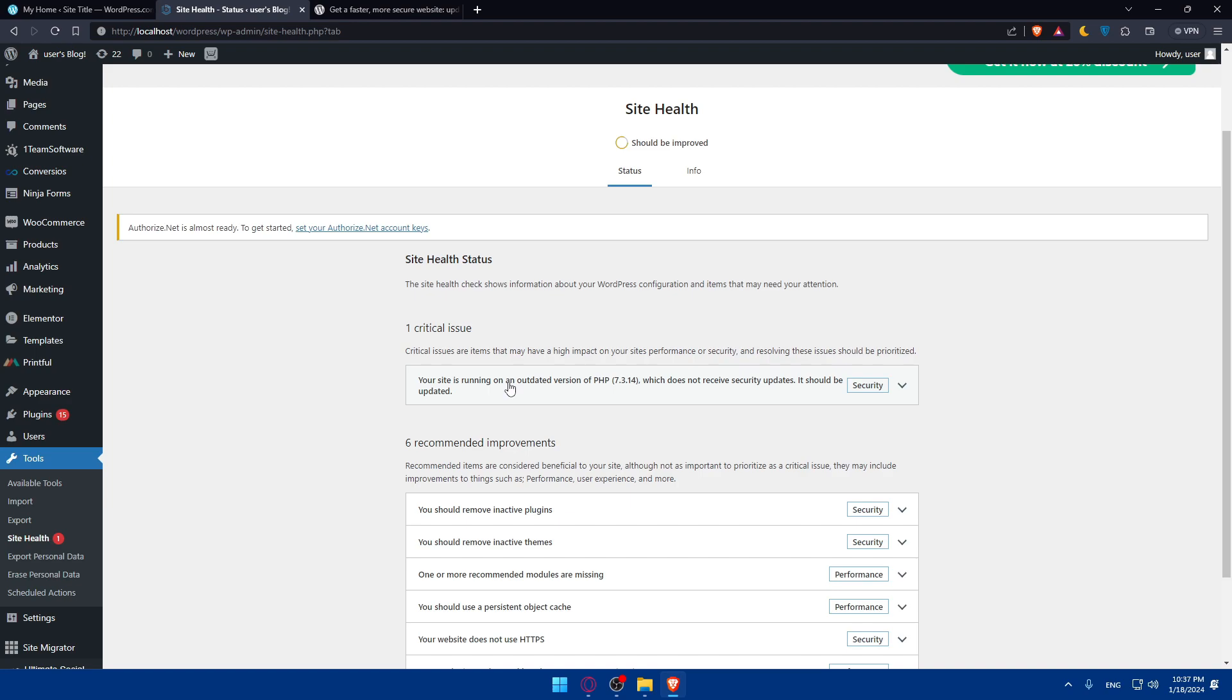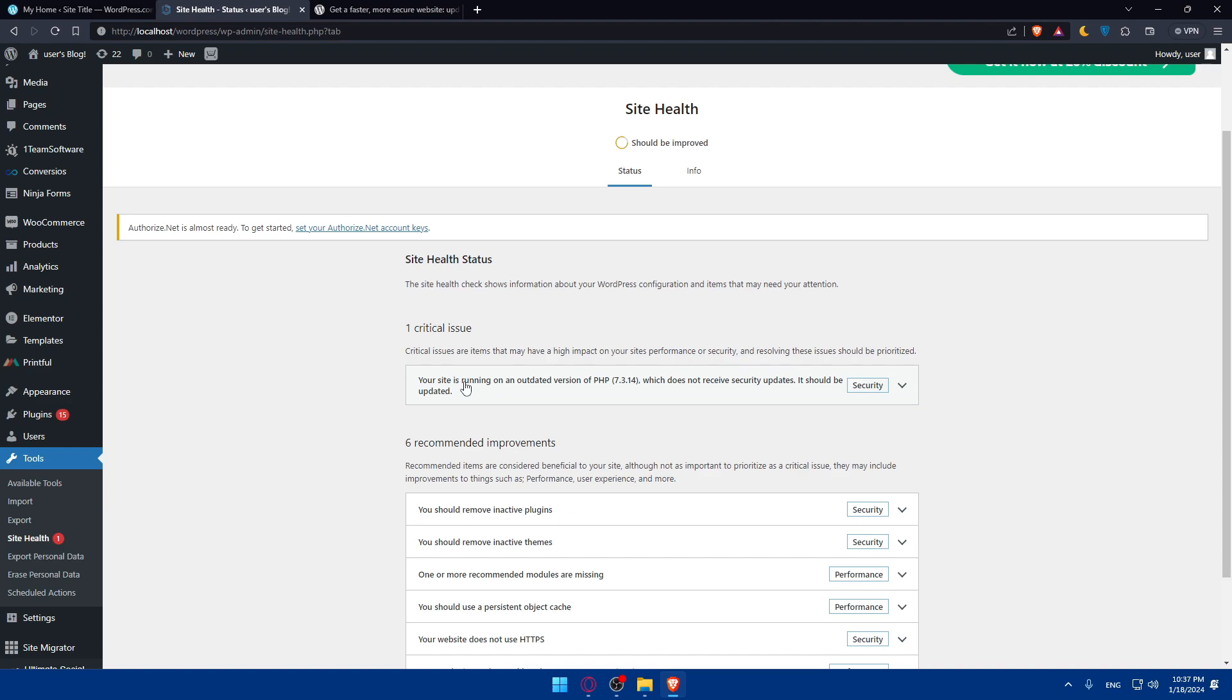Updating the PHP version often involves changes on the server side. Contact your hosting provider or check their documentation to understand the process. Some hosting providers offer a user interface to change PHP version, while others may require assistance from support. If your hosting provider uses cPanel, you can change the PHP version easily. Log into your cPanel, navigate to multi-PHP manager or PHP selector and choose the desired PHP version. Save the changes. Keep in mind that some hosts might have slightly different interfaces.